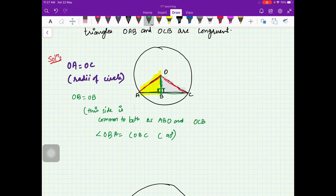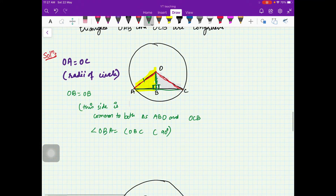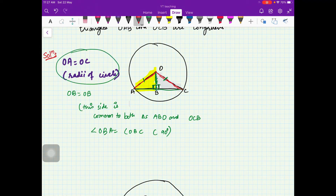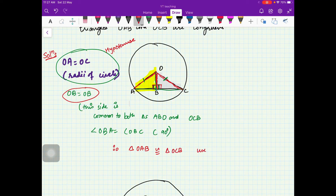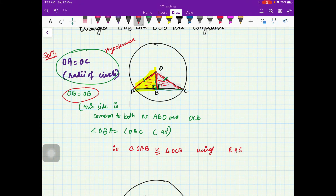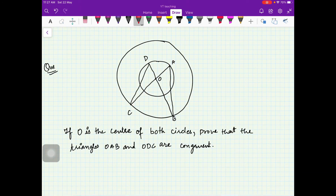Angle OBA is the same as angle OBC, each being 90 degrees. The hypotenuse OA and OC are equal, and one perpendicular side is also equal, and you have a right angle. Therefore triangle OAB is congruent to triangle OCB using the Right Angle-Hypotenuse-Side (RHS) test. These two triangles are congruent.